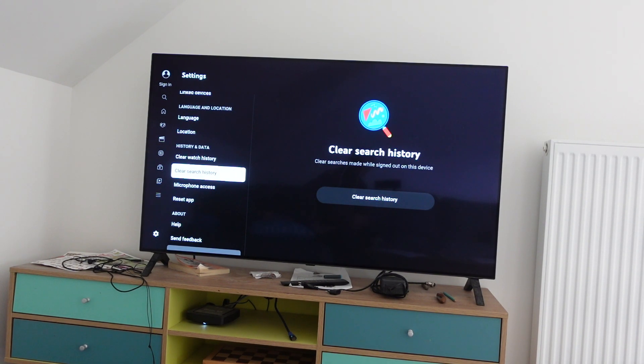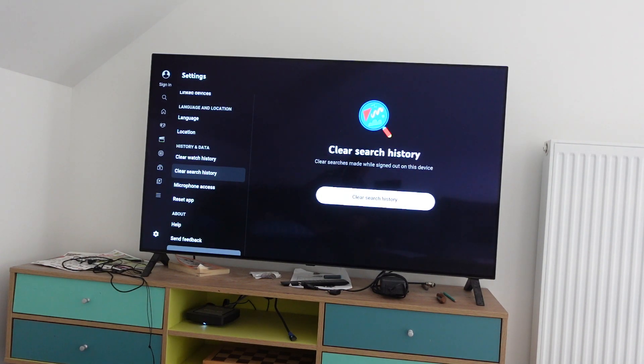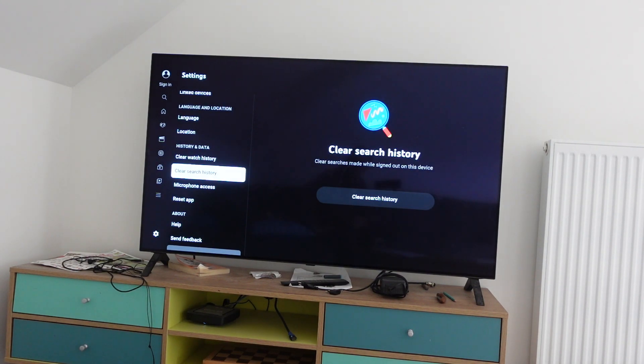If you want to clear the search history, you just go down there and click over here and click on clear search history.